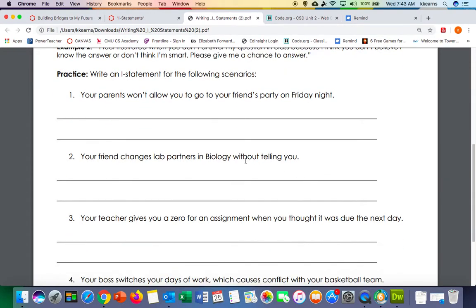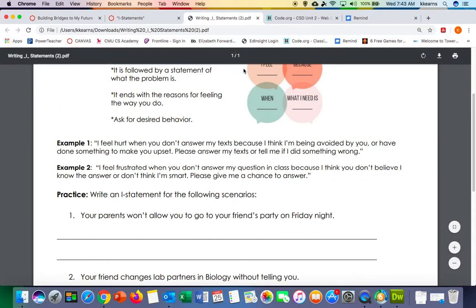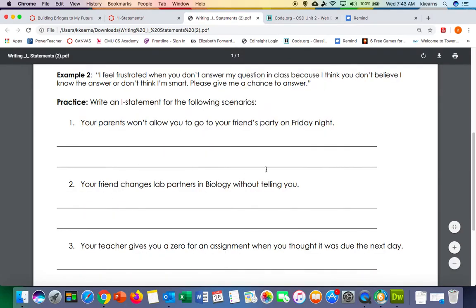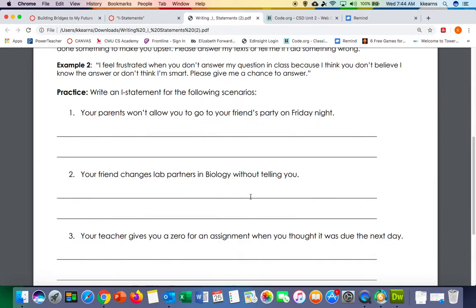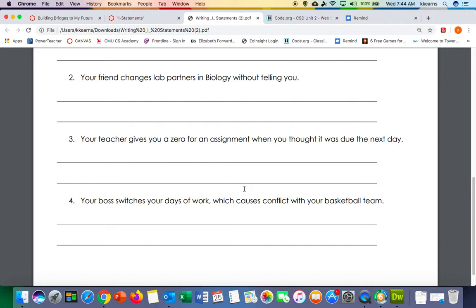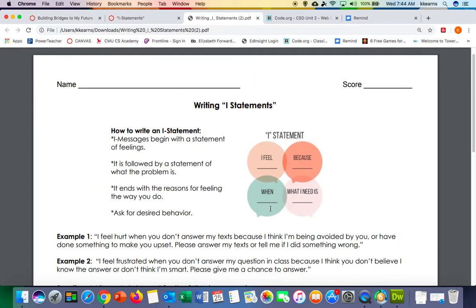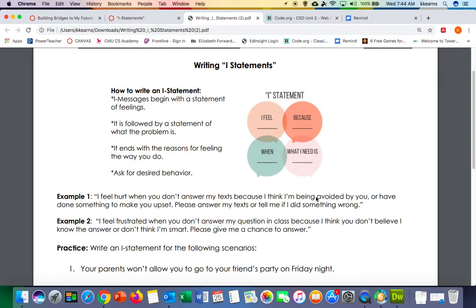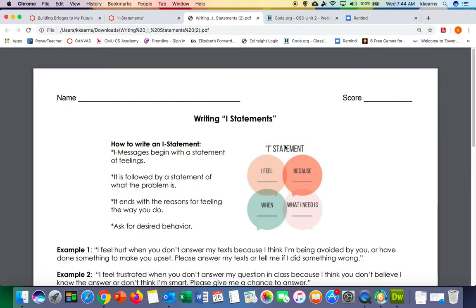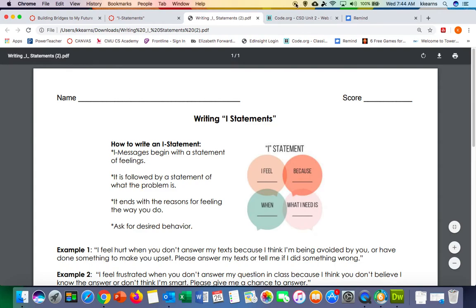Here's another example for you to read through. I want you to practice writing I statements by going through these four steps on each of these four scenarios: your parents won't allow you to go to a friend's party on Friday night; your friend changes lab partners in biology without telling you; your teacher gives you a zero for an assignment when you thought it was due the next day; and your boss switches your days at work which causes conflict with your basketball team. Go through those four scenarios using the I statement protocol. If you need any help, reach out through Canvas or email — I'm always here. Hope you guys have a great day!